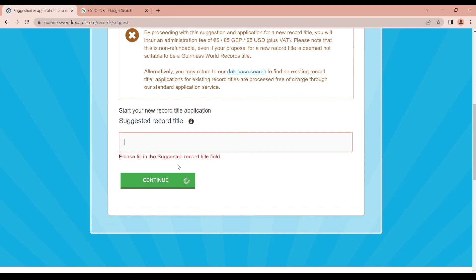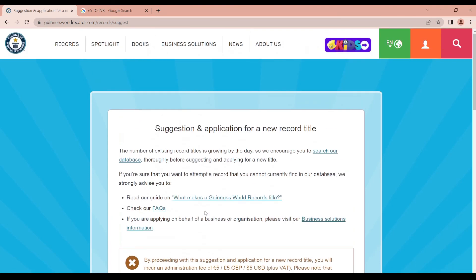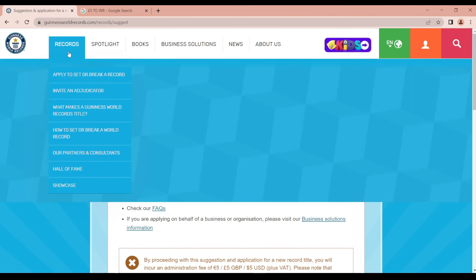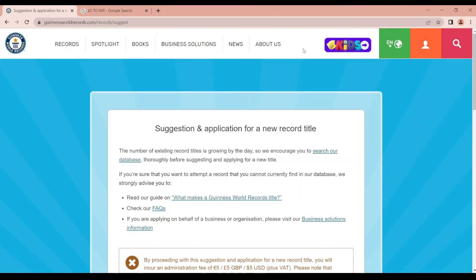We will enter the process and application details. You can apply in the next step. Don't forget to subscribe to our channel. Thank you.